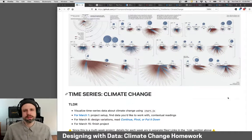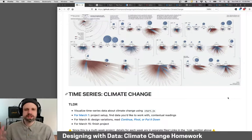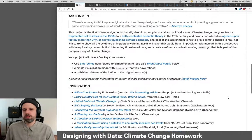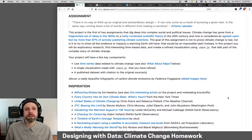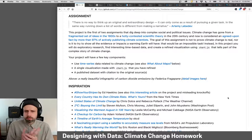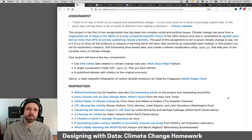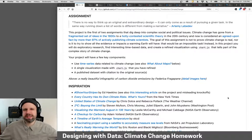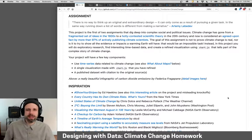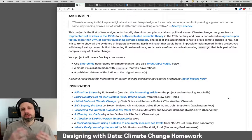The idea is that you're going to explore time-based data around the topic of climate change. We're going to spend some time this semester working on projects that examine complex social and political issues, in part because visualization plays a really awesome role in explaining complicated things, and because it opens up a connection between research, data, and art and design that is really fertile and exciting to explore.